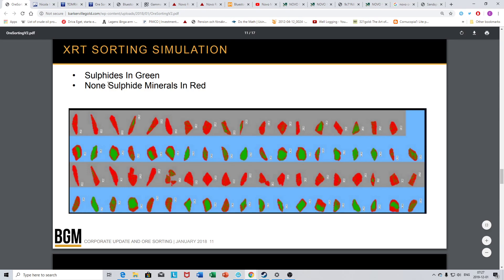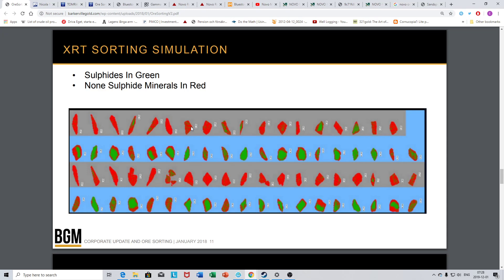Here we have a presentation from Barkerville Gold where they talk about using ore sorting. You can see a scanned picture of some of the ore that's been tested for Barkerville. The sulfides are in green which contains the gold and non-sulfide minerals in red. They want green and don't want to pick up the red because they have to crush it and process it at added costs. You can see that a lot of these that contain green also contain a bunch of red.